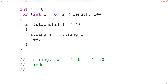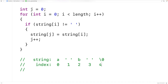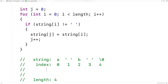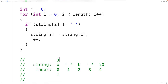Each one of these characters is going to be at an index. So 'a' would be at index 0, the space character at index 1, 'b' at index 2, this space character at index 3, and the null terminator at index 4. The length of the string is going to be 4 because the strlen function does not include the null terminator character. So we'll have a length of 4. i is initially going to be at index 0, and j is also going to be at index 0.